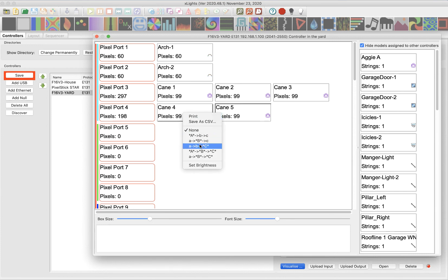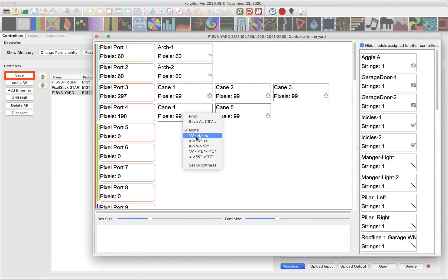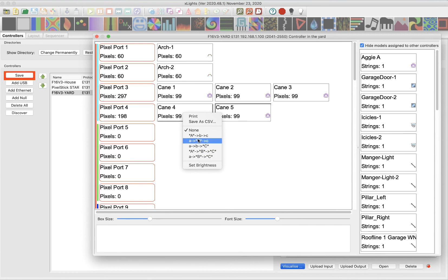If you noticed, you see these ABCs. These are for when you have daisy chained smart differential receivers. You know, the ones that have the two ports on them, the RJ 45s from Falcon, this is how you set those up. And I'm not going to cover that in video in this video. We'll do that in a separate video.